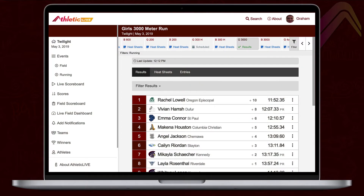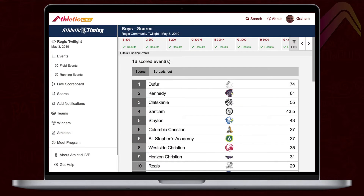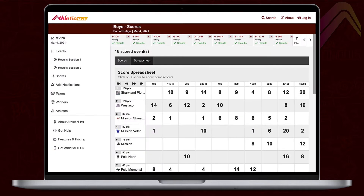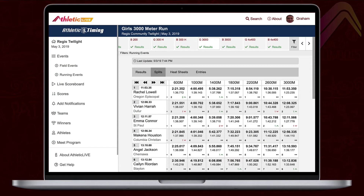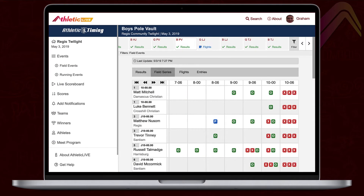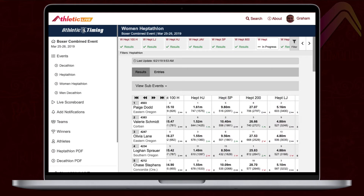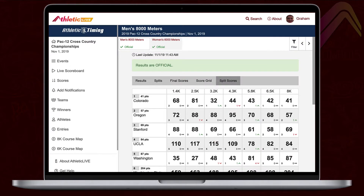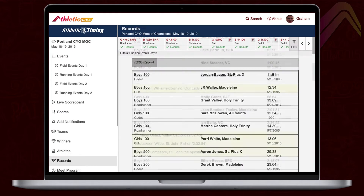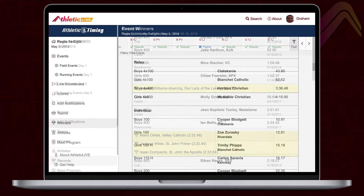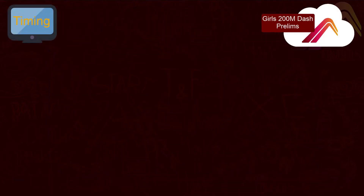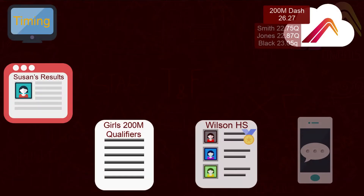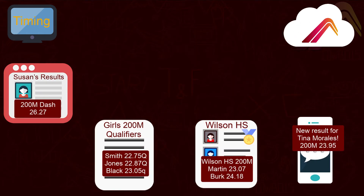In addition to simply showing the results for each event, Athletic Live can show team scores, splits, field series, multi-event scores, cross-country split scores, meet records and record breakers, and many other details to get your fans interested and keep them engaged each time you publish an event's results.